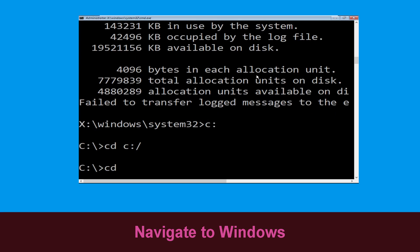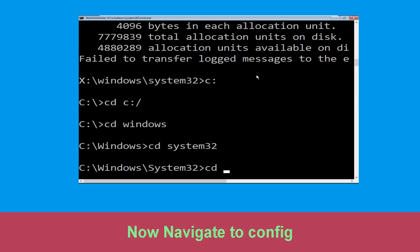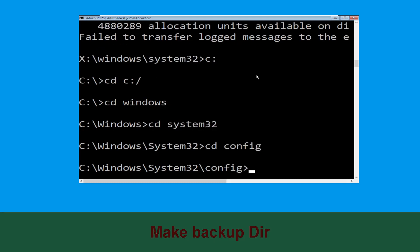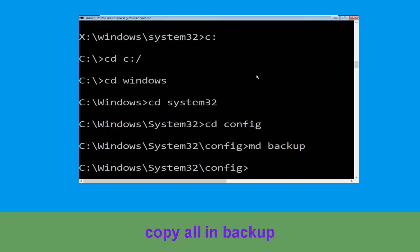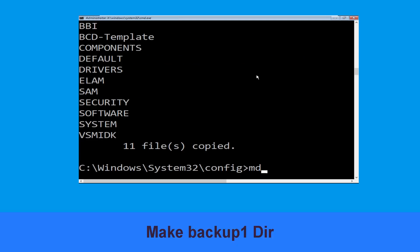Now we need to type cd C:\ and hit Enter to execute. Now type cd windows and hit Enter to execute the command. Now type cd system32 and hit Enter. Type cd config and simply hit Enter to execute the command. Now type md backup and simply hit Enter.